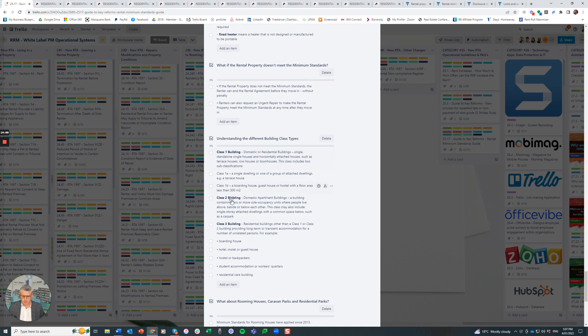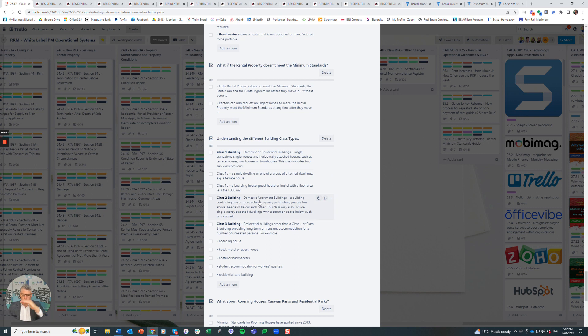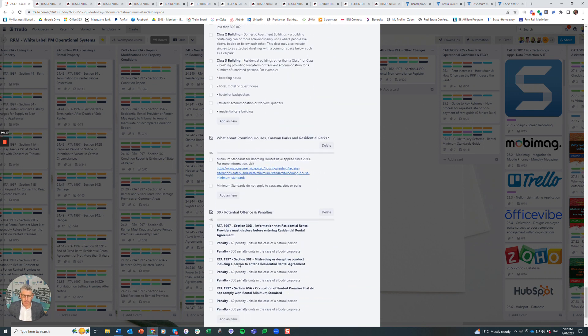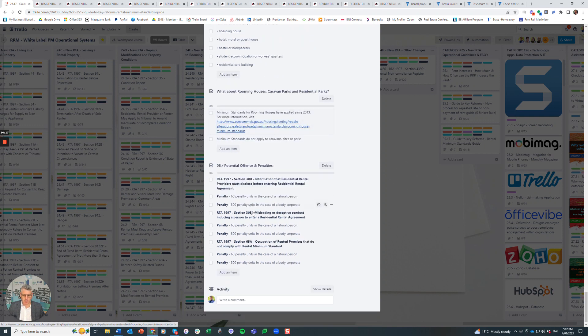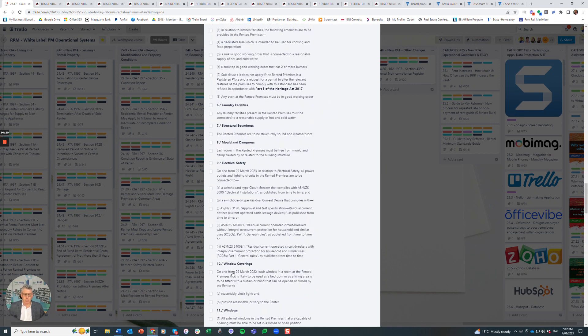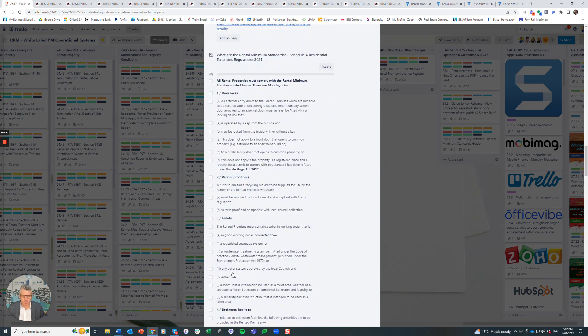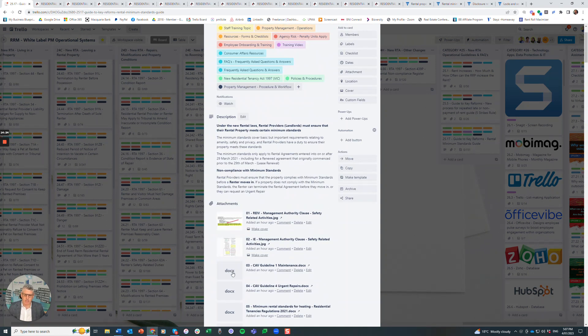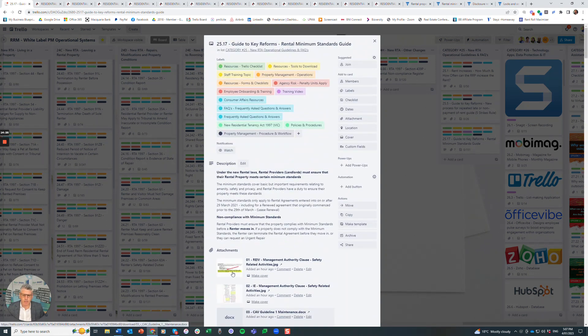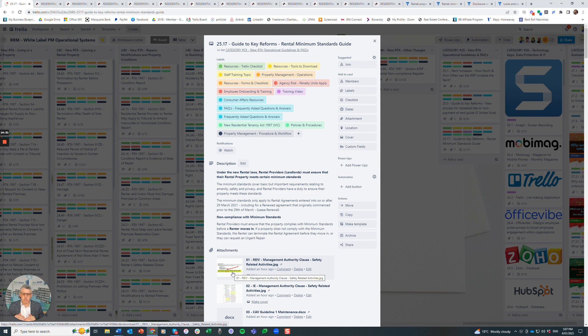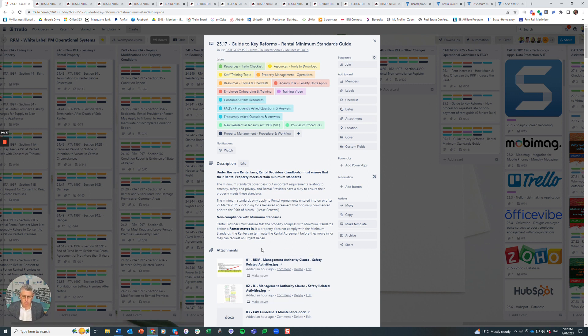The definition of the different classes, so standalone buildings are Class 1, and apartment buildings or multi-level, side-by-side, up on top of each other is Class 2. Rooming houses, information for rooming houses inside there, and there we have the penalties. So really, really important that you're across the rental minimum standards. As I said, there are other cards throughout the Trello board that will explain in more detail, and I've done training videos on those as well, what each of the standards are and how it applies. But for this one, just wanted to make sure you're aware of what the resources are. Thanks for that and best of luck with it.